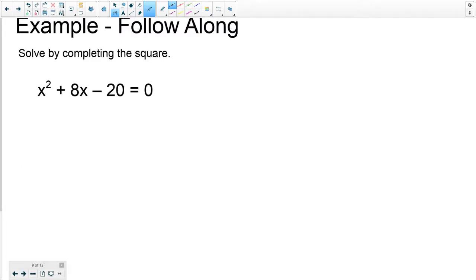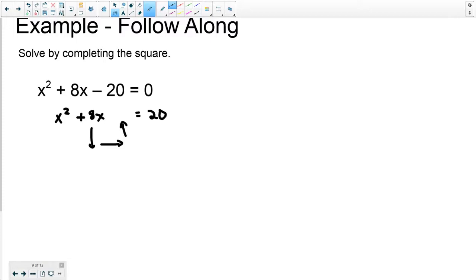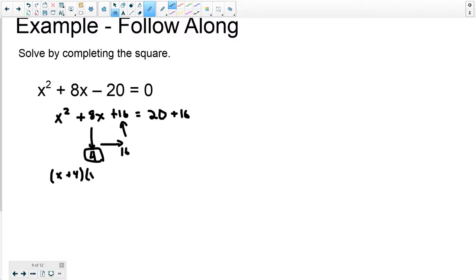Alright, solve by completing the square: x squared plus 8x minus 20 equals 0. We know that this is 1x squared, so we're good. I'm going to start by moving the 20 to the other side: x squared plus 8x equals positive 20. Half of 8 is 4, square that is 16, so we add 16 to both sides. This number — 4 — is what goes into the factors, so I know I get x plus 4 times x plus 4 equals 36.